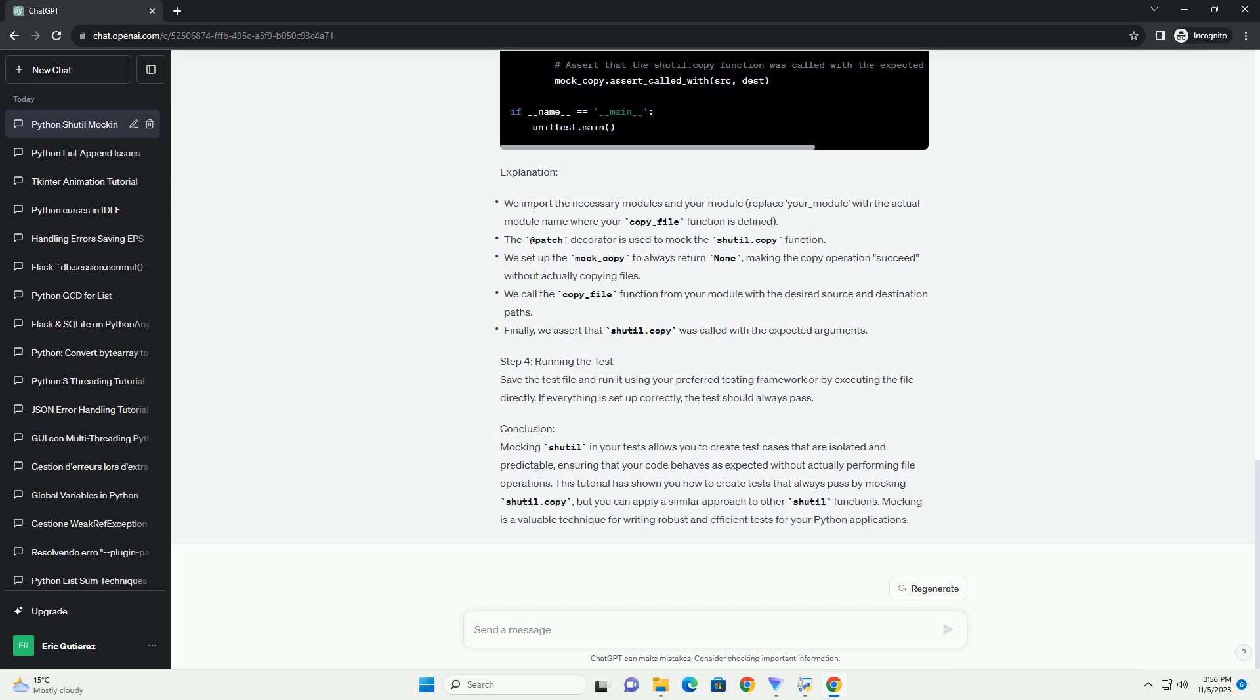ensuring that your tests remain isolated and consistent. In this tutorial, we'll focus on mocking the shutil library in Python to create test cases that always pass.